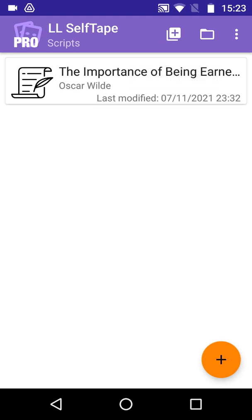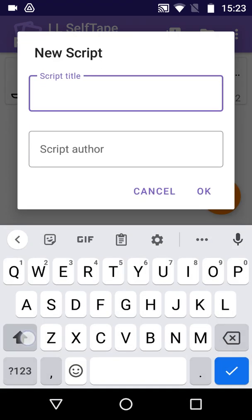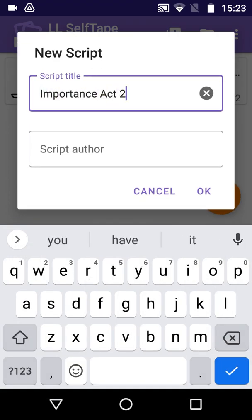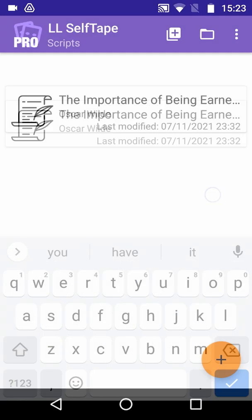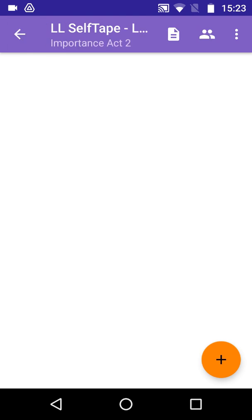You can use the Add New Script button at the top, or the big button at the bottom. They both do the same thing. We give the script a title, and tap OK.